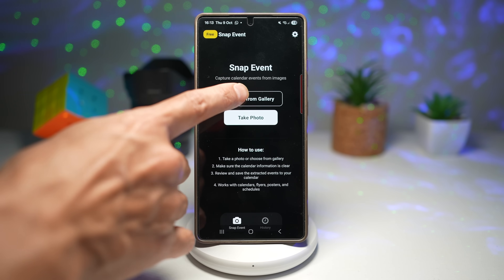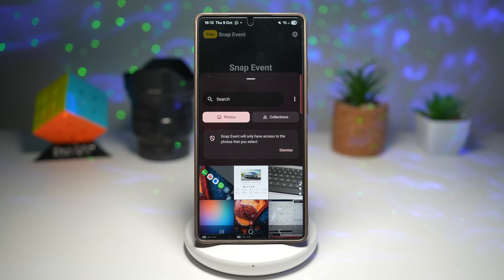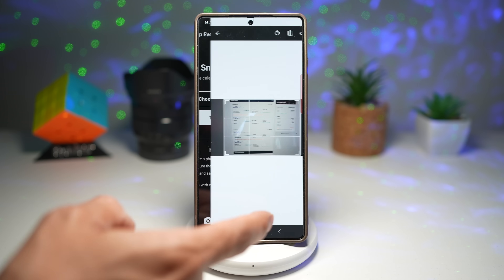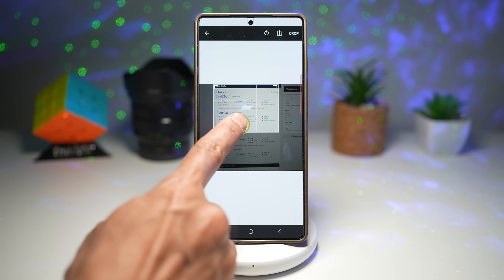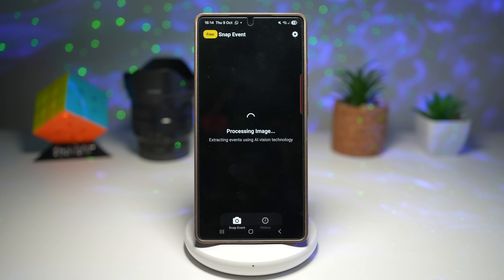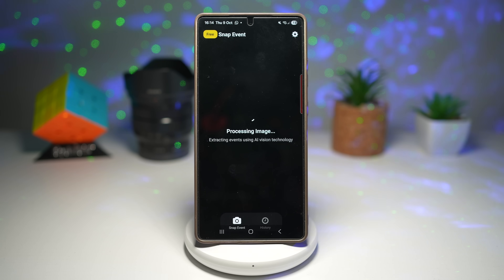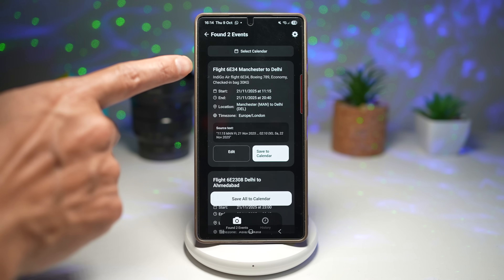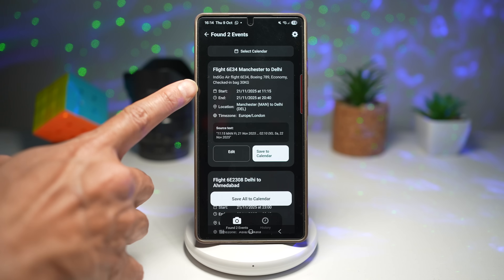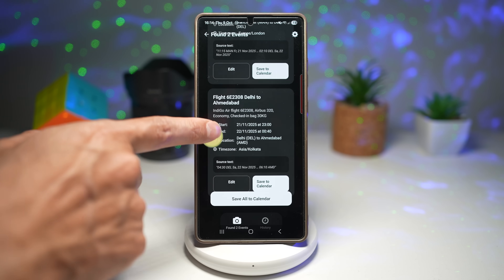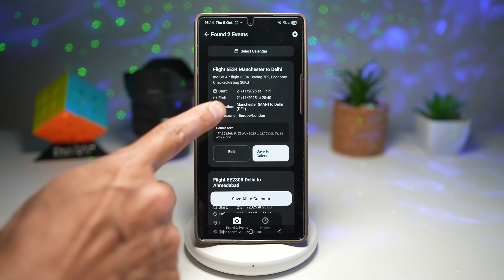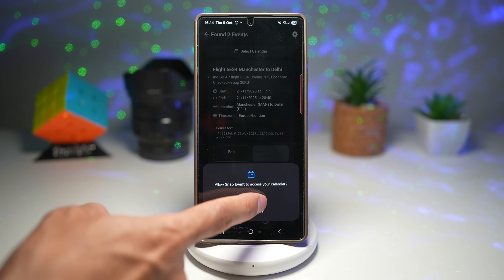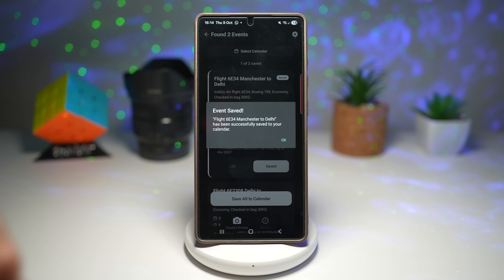On this app, you can choose a photo from your gallery — maybe a picture you've taken of an event poster or invitation. Here I'll use some flight details I have saved. Crop your image and then process it, letting Snap Event analyze your photo. It'll take a moment, but then you can see it has extracted all the information: start date, end date, location, and time zone. It found two dates — one for the 21st and another for the 22nd. Tap Save to Calendar, allow the permission, and that event is added to your calendar.